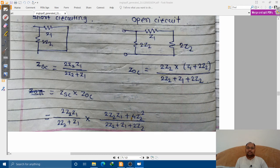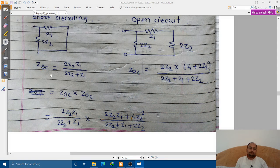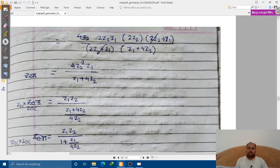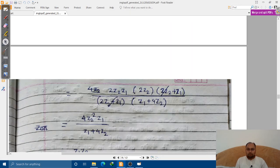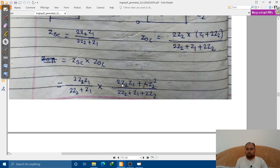For the open-circuit case, this is the circuit — a series combination of Z1 and Z_equivalent_1 in parallel with 2Z2. This gives Z_oc. When we multiply Z_sc and Z_oc together, the numerator terms multiply together and the denominator terms multiply together.